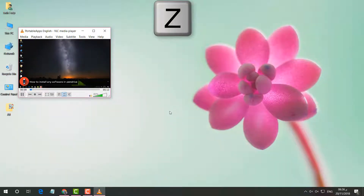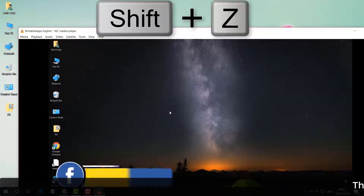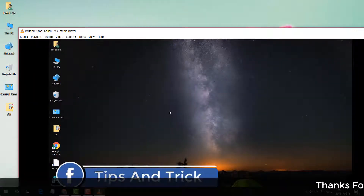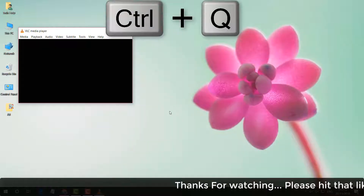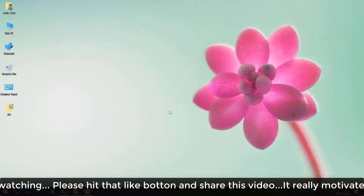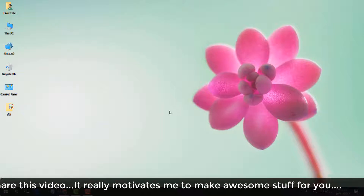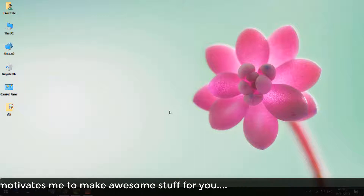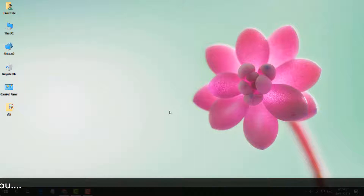If you want to play the next video, press N. To zoom in, press Z, and to zoom out, press Shift+Z. If you want to close VLC media player, press Ctrl+W. So these are the quick shortcut keys that will make your life easier to play video and music in VLC media player. That's all for now — thanks for watching, see you in the next one!